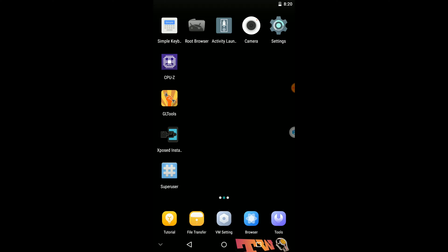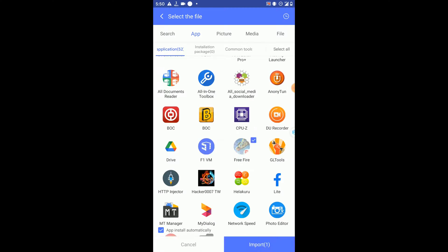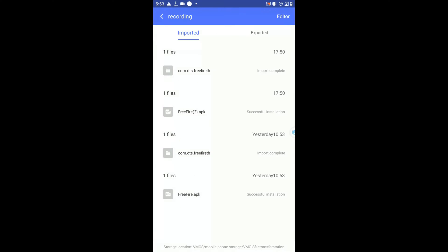Then we need to add our favorite game, so I'm going to install Free Fire application into this ROM. You can see I have successfully imported these files into this ROM and our Free Fire application is installed successfully.